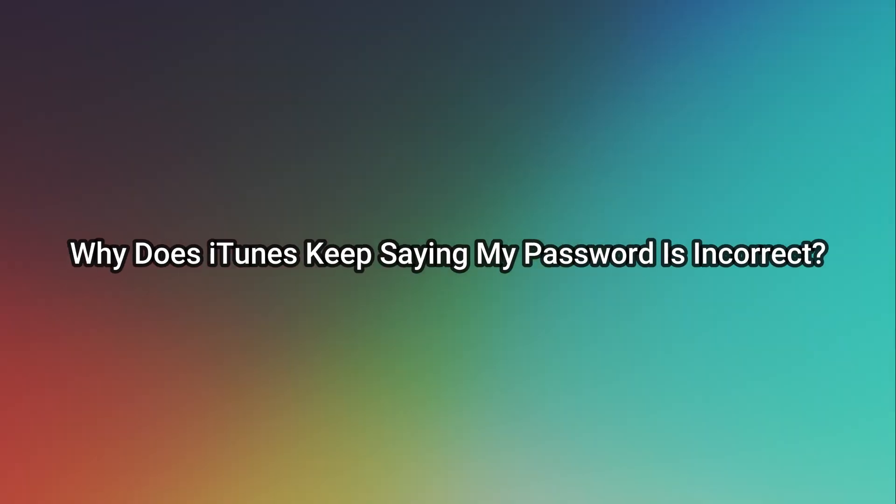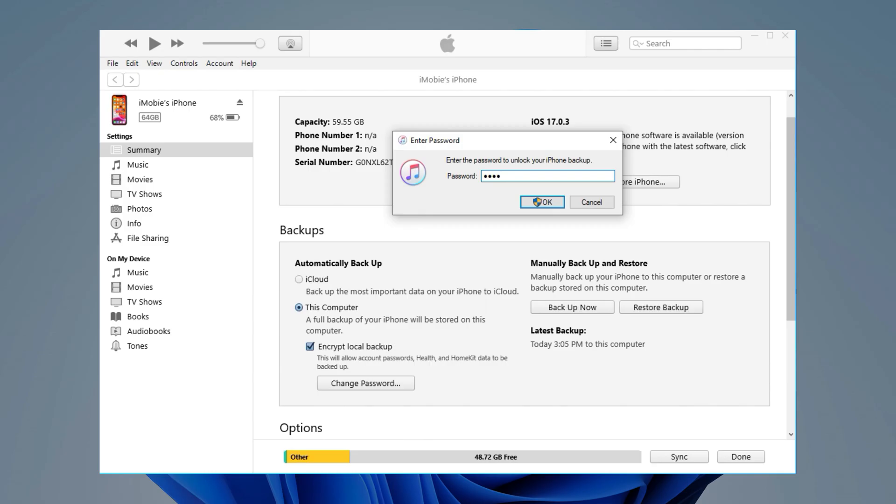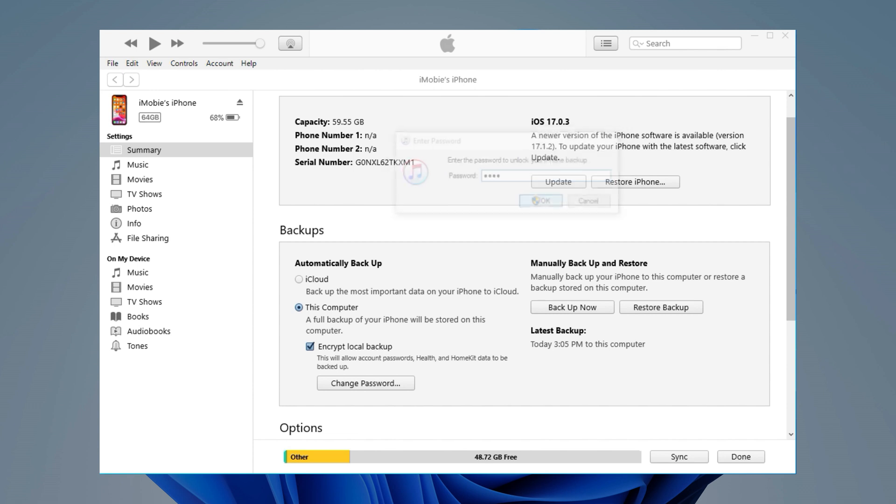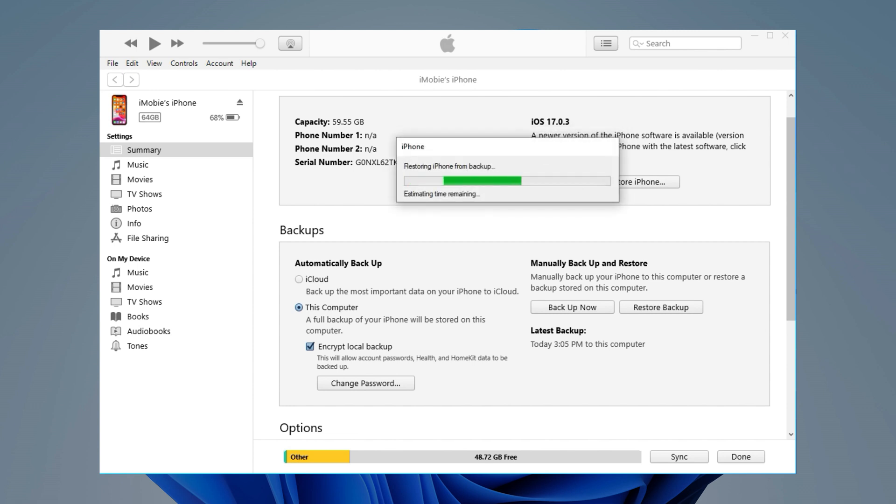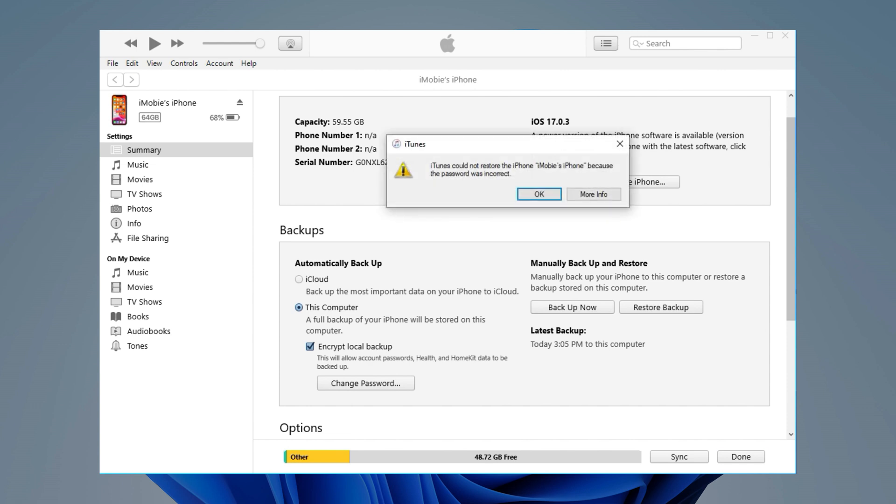In the first part, we will explain why iTunes keeps saying my password is incorrect. The reason is that the password you entered fails to match the Apple ID account. This usually occurs when you switch your Apple ID and haven't updated it on your iOS device.